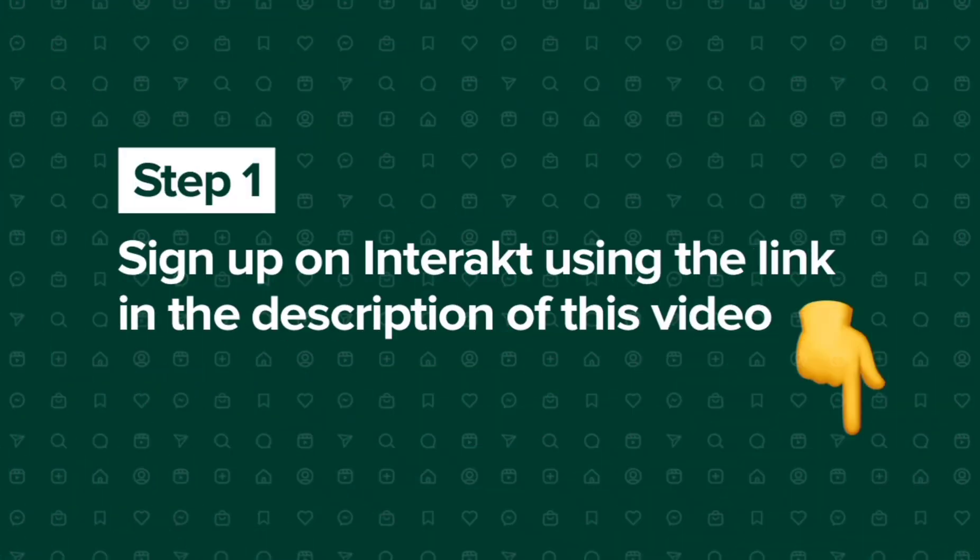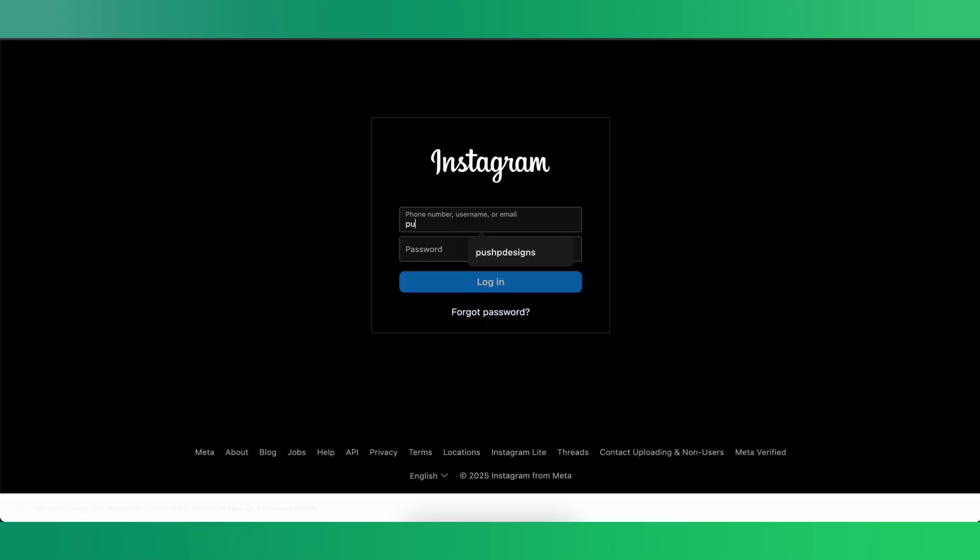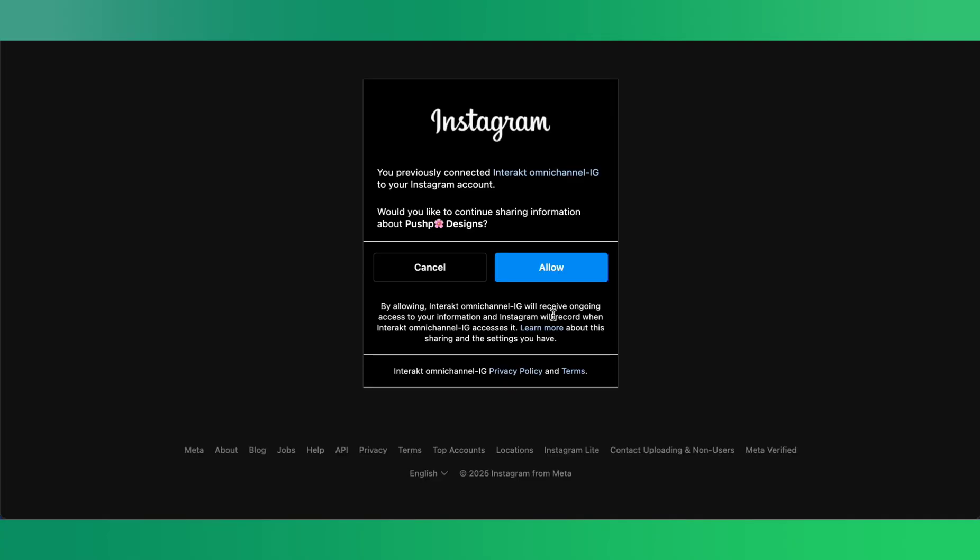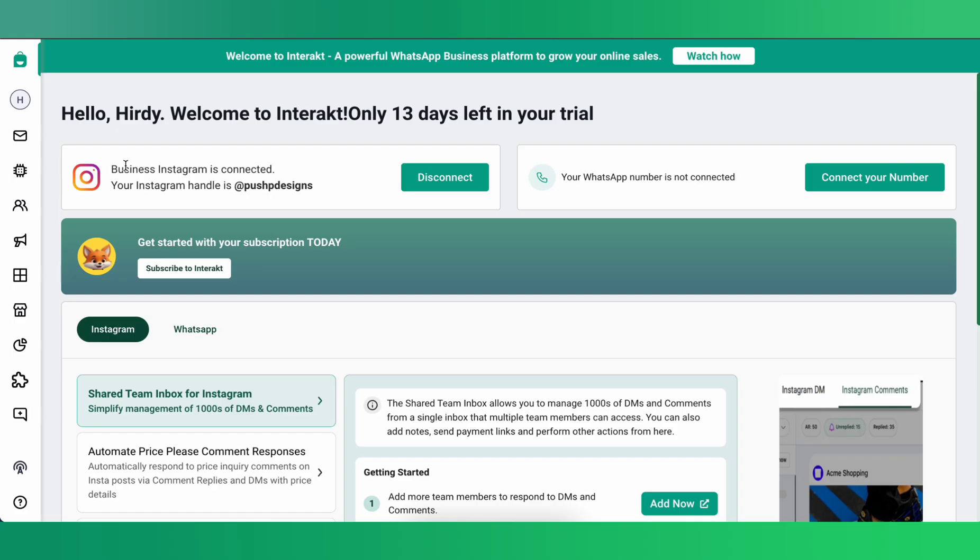The first step is to sign up on Interact using the link in the description of this video. Once you've signed up, you now need to connect your Instagram account to Interact. For this, click on Go to Instagram and sign into your Instagram account. Once you've signed in, you'll be asked to allow some permissions. Click on Allow. And that's it. Your Instagram is now connected to Interact.